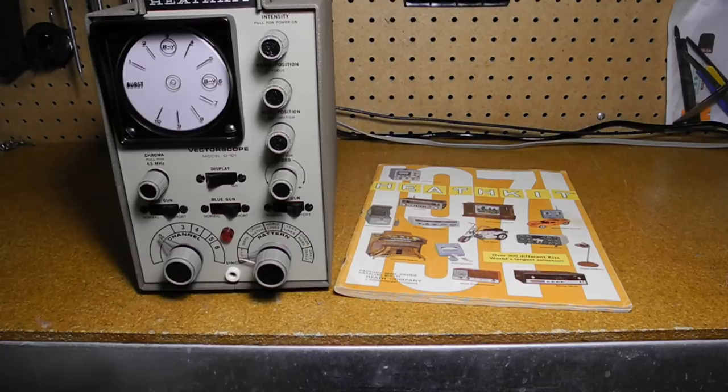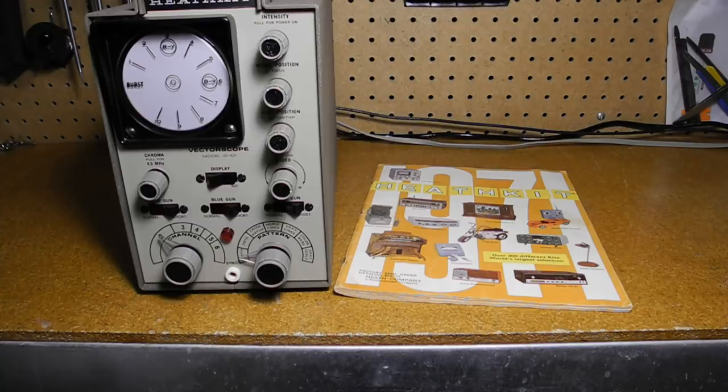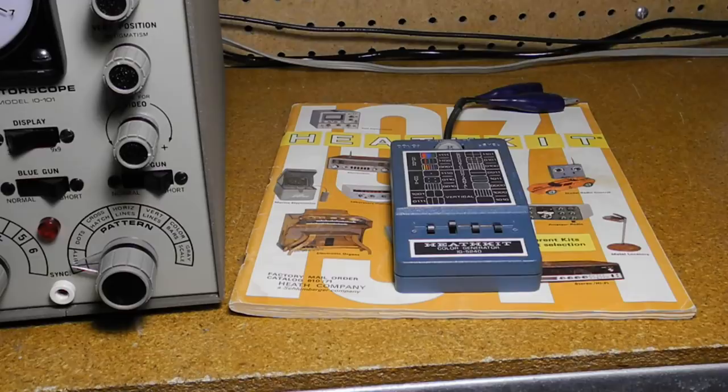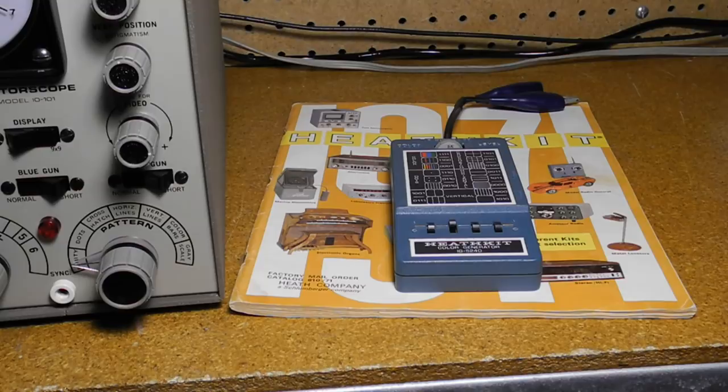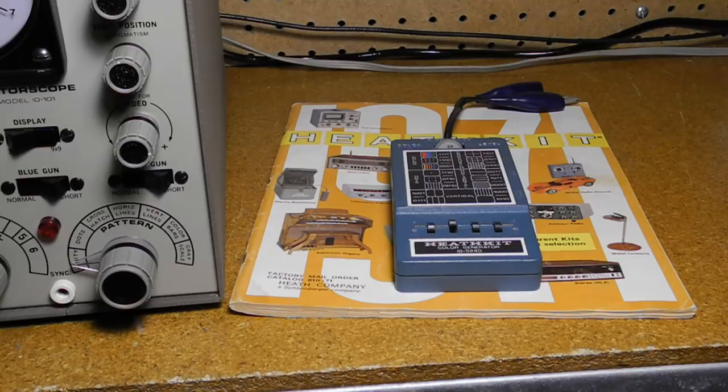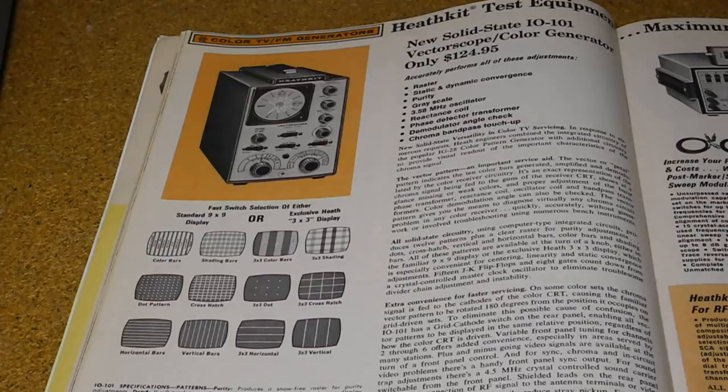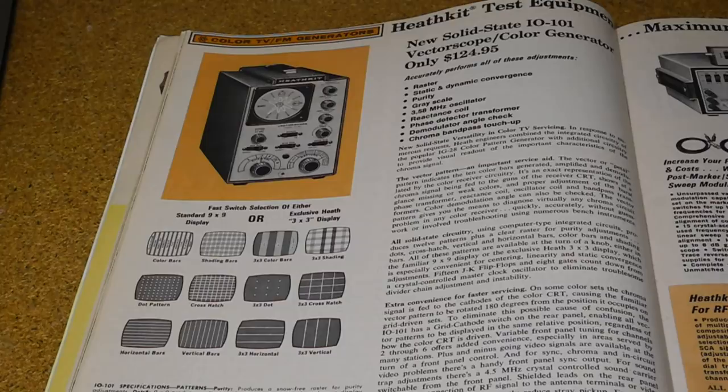The IO-101, the subject of this video, includes the same color bar dot bar generator features and circuitry as the IG-28. Later color bar generators were the IG-5258, offered from 1977 to 1982, and the IG-5240 portable unit, shown here from 1976 to 1985. The IO-101 was the first vectorscope offered by Heathkit. It was sold from 1970 to 1977. As I mentioned, the same pattern generator functions were offered as the model IG-28. An identical vectorscope without the pattern generator was offered as the IO-1128 vector monitor.